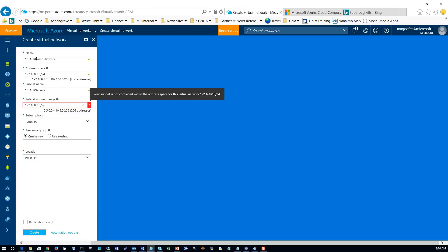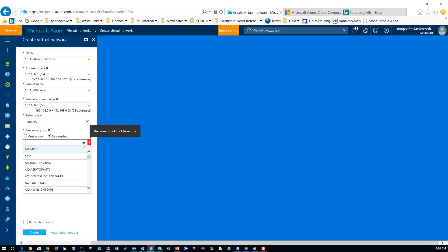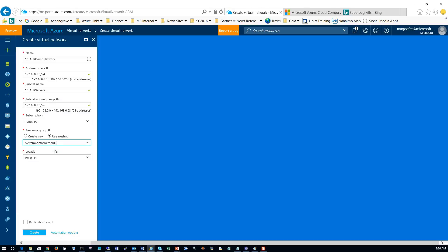The subnet name is going to be called 16-ASR servers, and then 192.168.0.0/26. That's the name of my subscription. The resource group I'm going to use is called System Center Demo RG and the location I'm going to create it in is West US. So I'm going to go create.